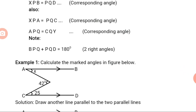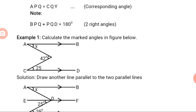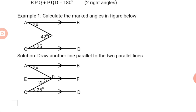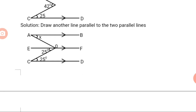Now let us look at Example 1. Calculate the marked angles in the figure below. Line AB is parallel to line CD. Solution: draw another line parallel to the two parallel lines — that is, parallel to both line AB and line CD. We have drawn the line AF, which is parallel to both line AB and line CD.